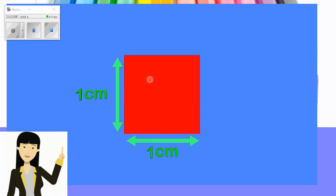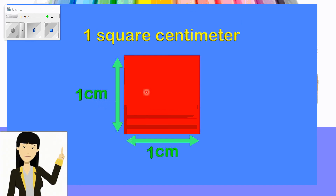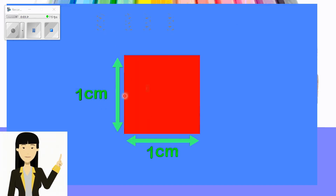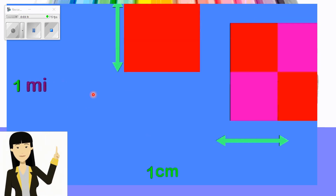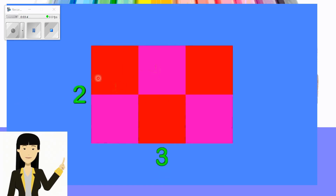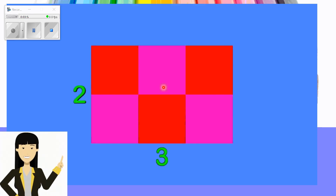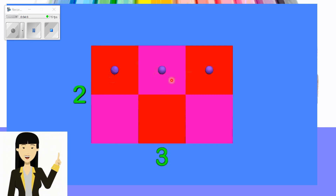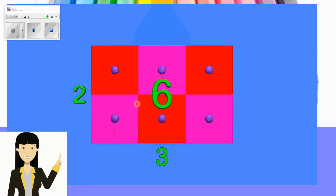This square is measured by one centimeter, so the area of this square is one square centimeter. The unit could be changed — it can be meter, feet, miles, or any unit. Here we have a rectangle. I count here and I have two squares, and here I have three squares. The area means all the squares inside — one, two, three, four, five, six — so the total area is six square units.